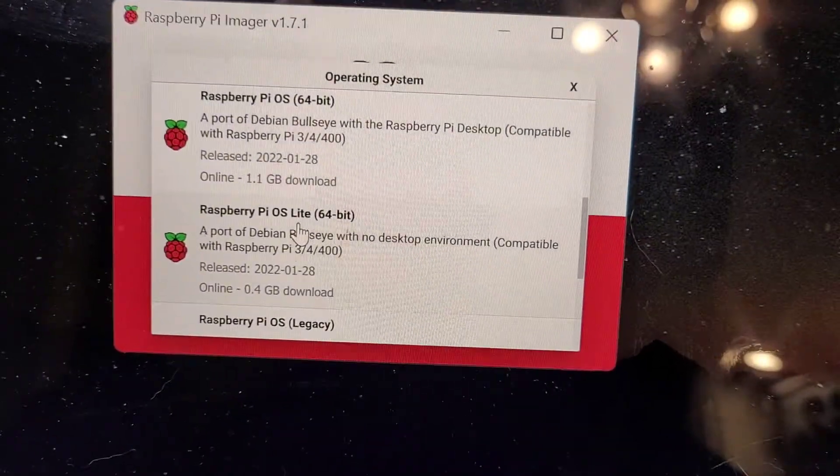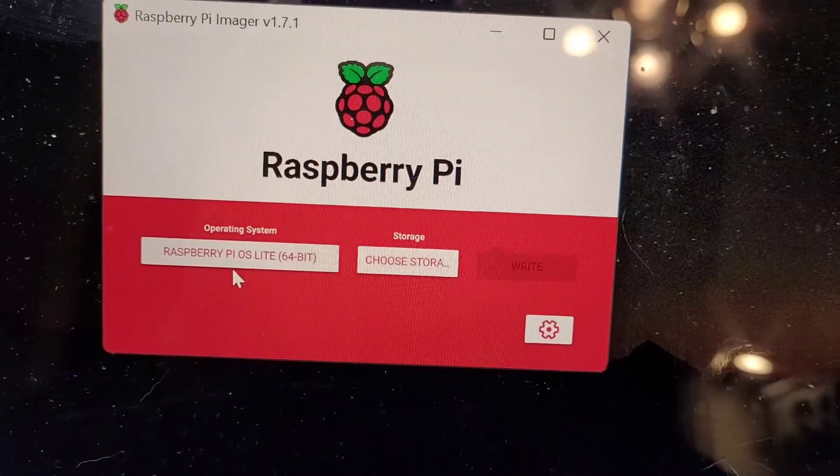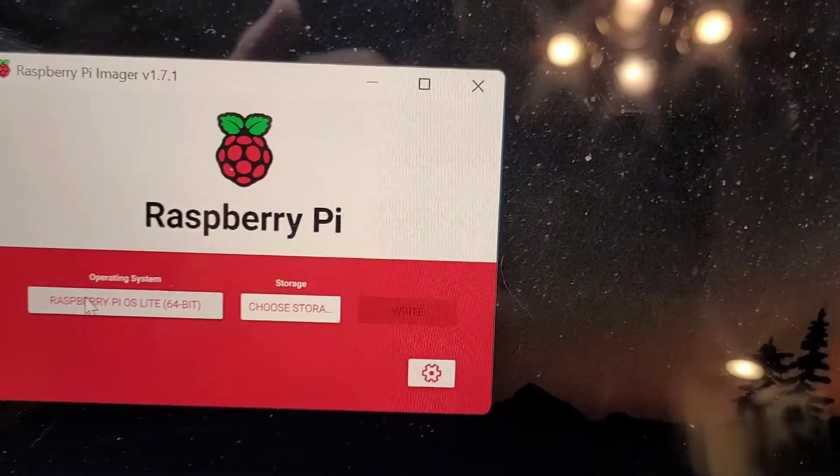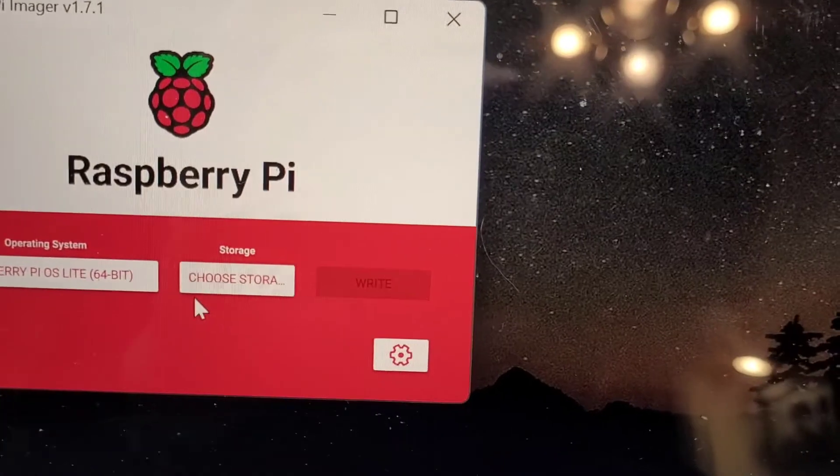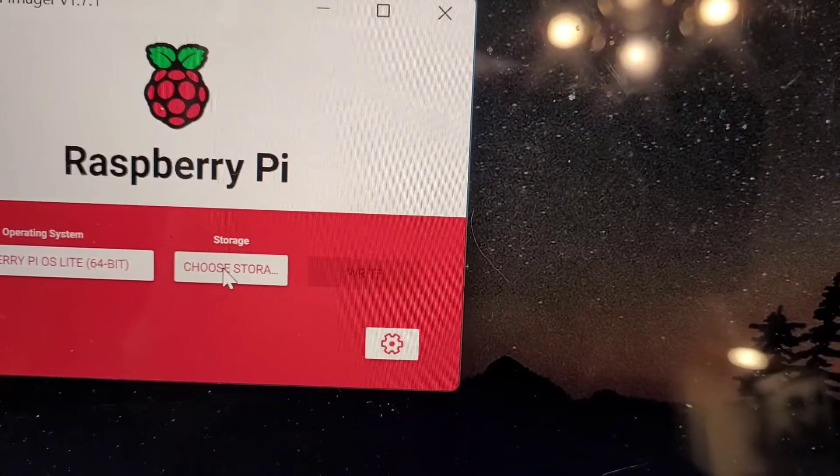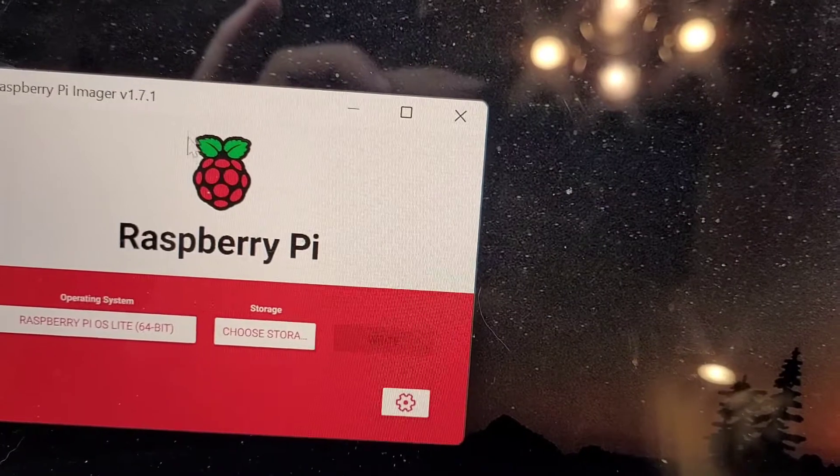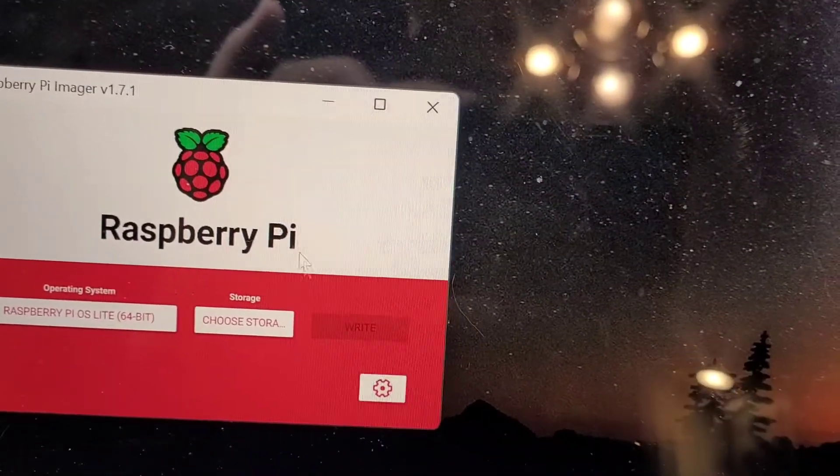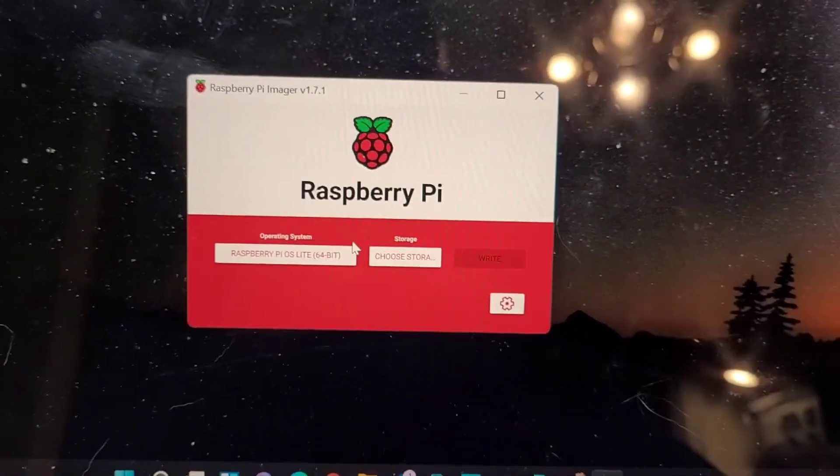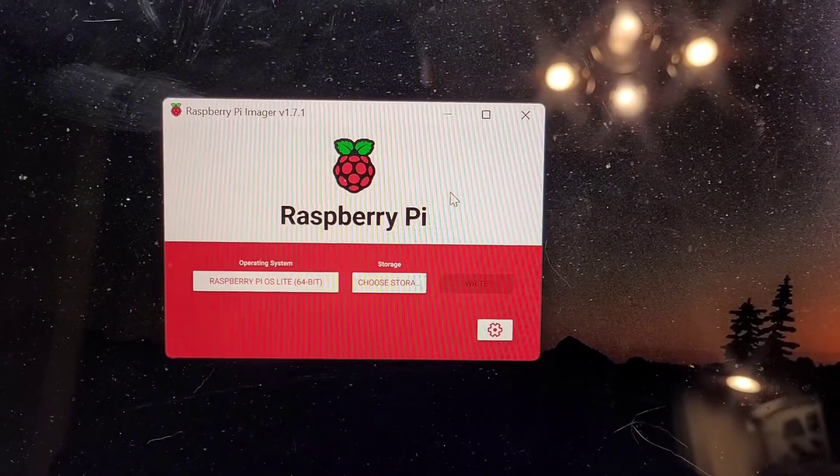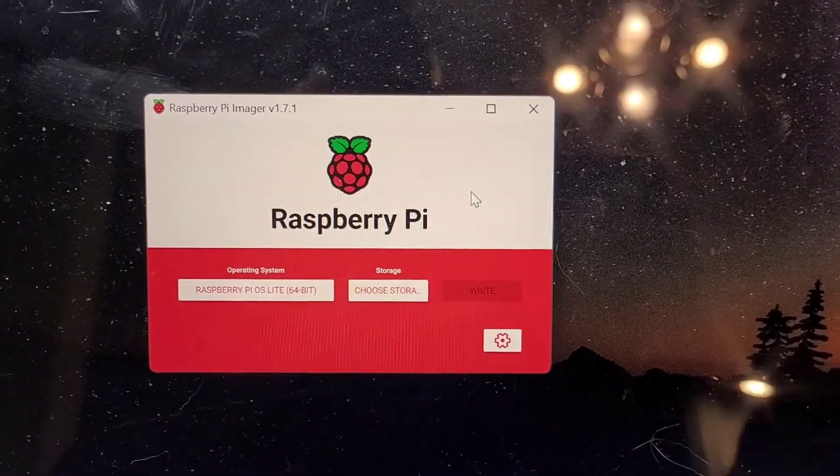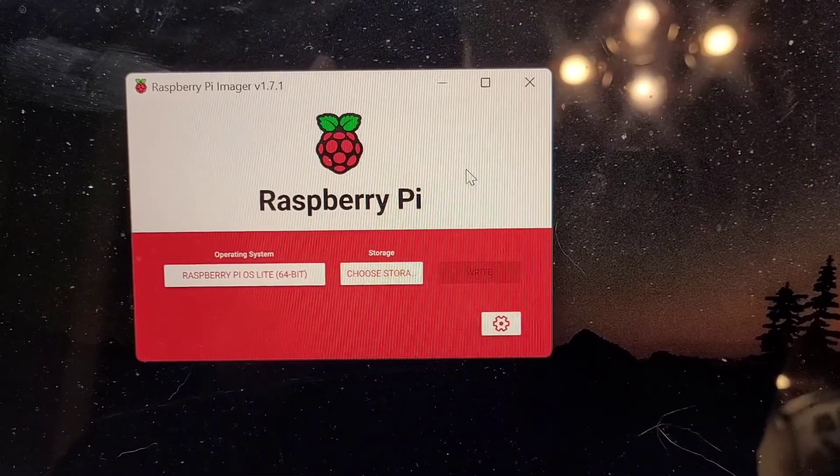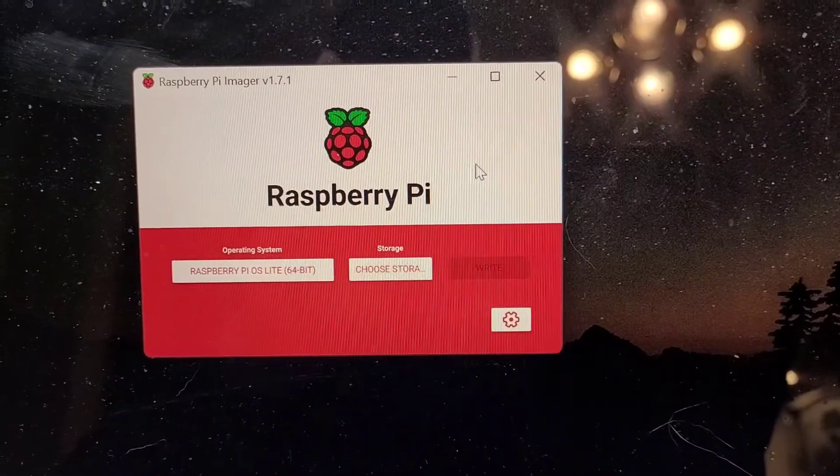So basically you would select that. You would have your SanDisk, whatever, in the computer, and you would go choose storage, click that. It's going to come up with another menu that will default to that. Click it, and then write, and then go through the install. So we've already done that. This is pretty easy. You can figure this out if you just play around a little bit.